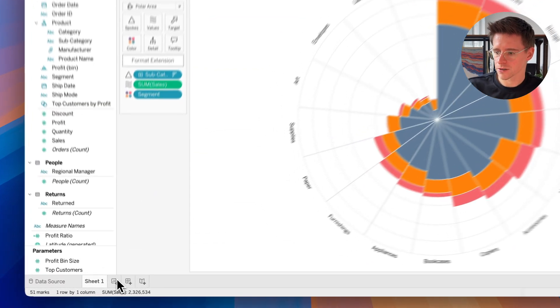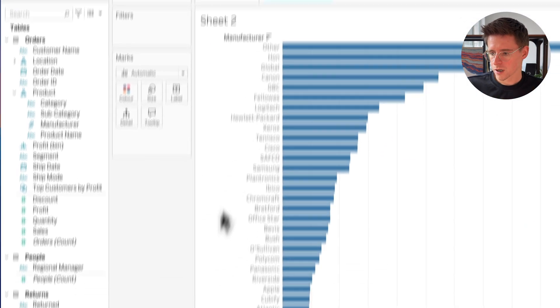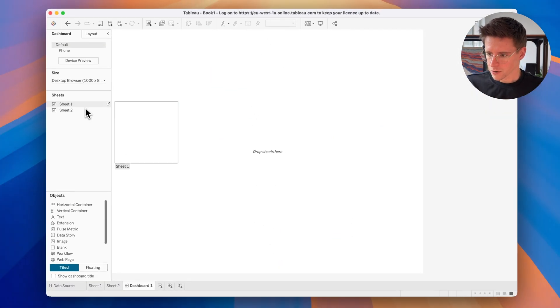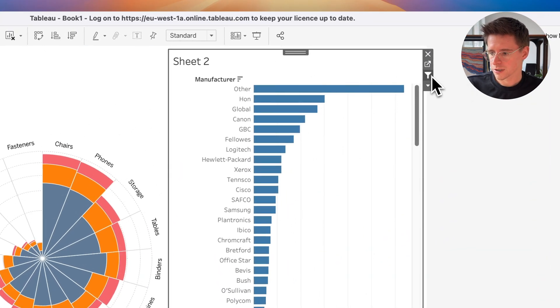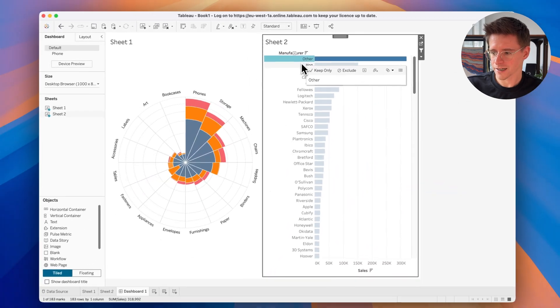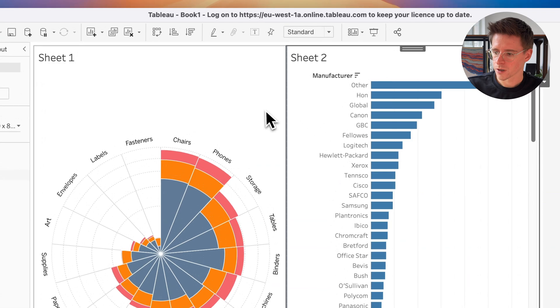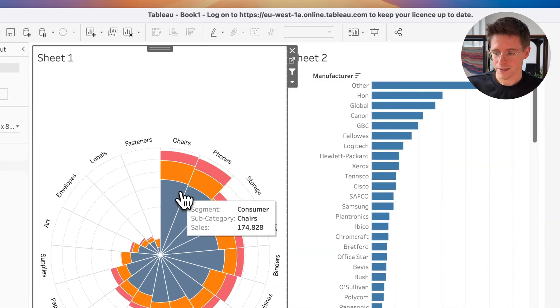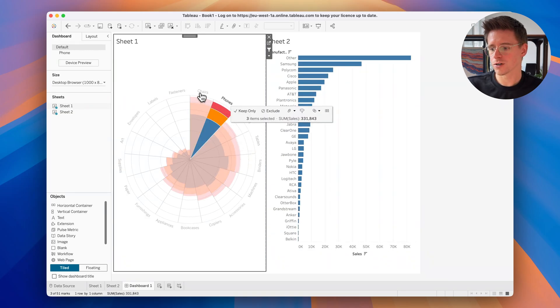Let me show you how this extension reacts in a dashboard. I'm going to create a second worksheet showing sales by manufacturer with a simple bar chart. Then I'll make a dashboard with the polar area chart on the left and the bar chart on the right. If I use the bar chart as a filter, I can click on a manufacturer and it will filter my polar area chart. But I can also use the polar area chart as a filter — clicking on an individual segment filters the other chart too.